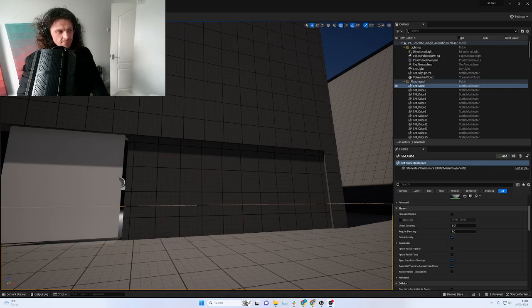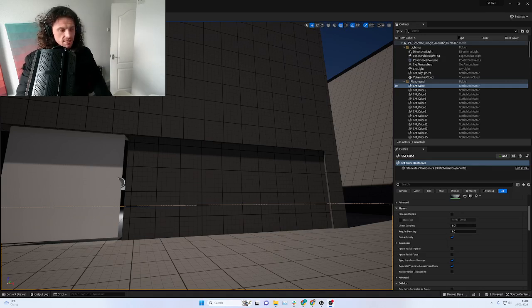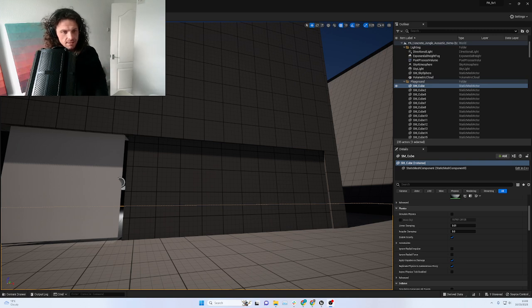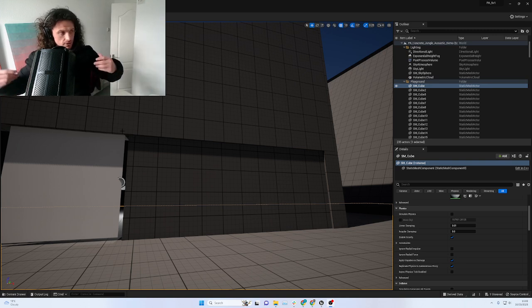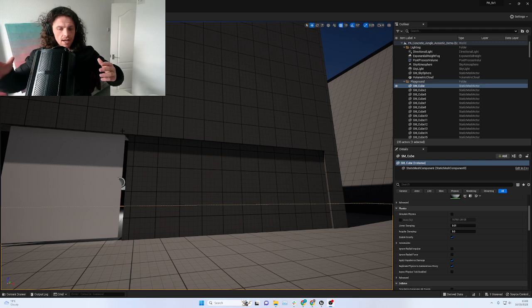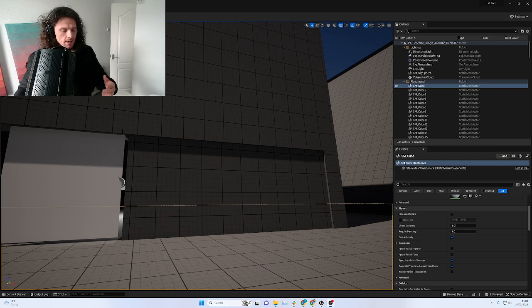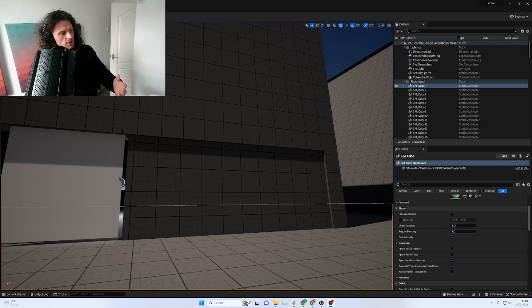So one step further that we can take with project acoustics is by creating an early reflection system. As I showed you before, it changes reverbs and does occlusion extremely well, but there's no early reflection, so we don't get to feel that environment.